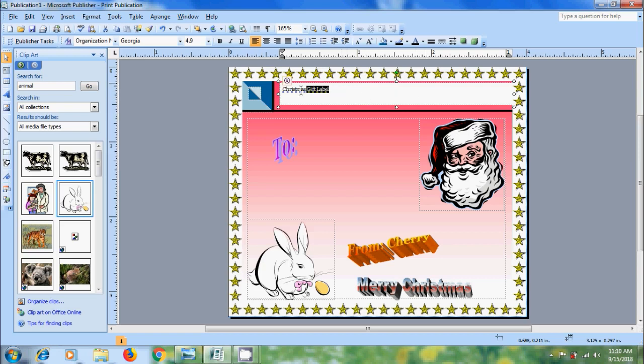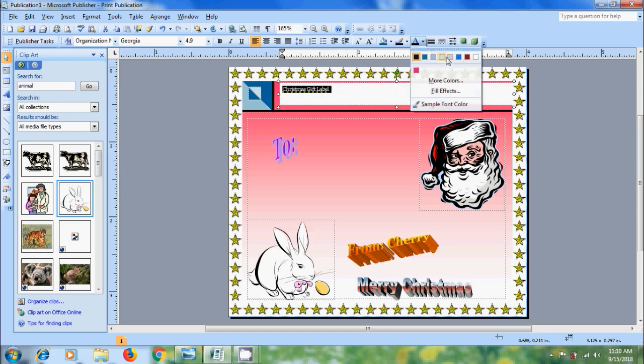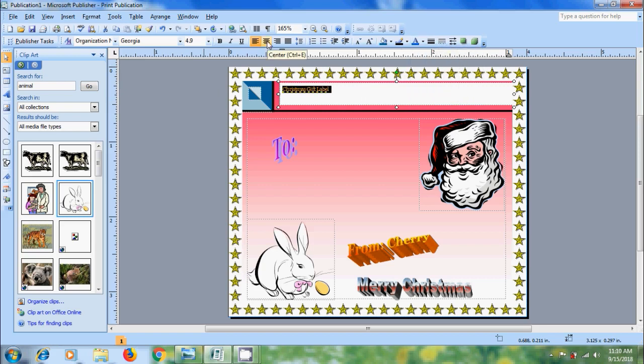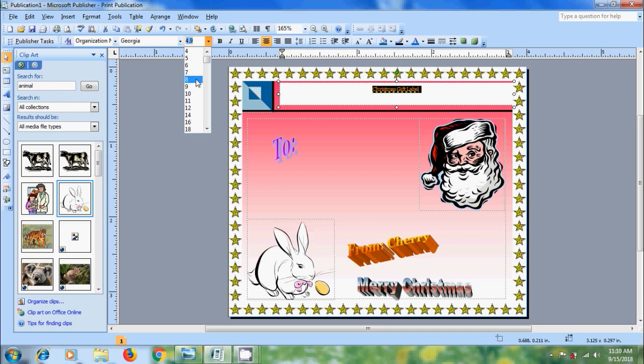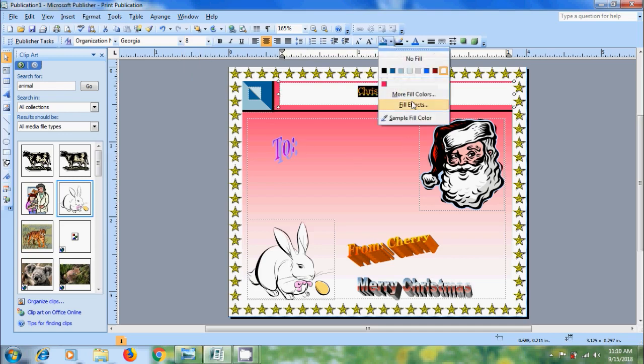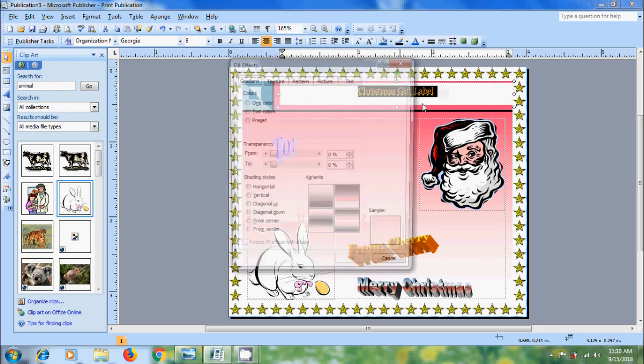And I want to format the text. And bring it to center. Let's increase the font size. And come to fill color. Select fill effects.